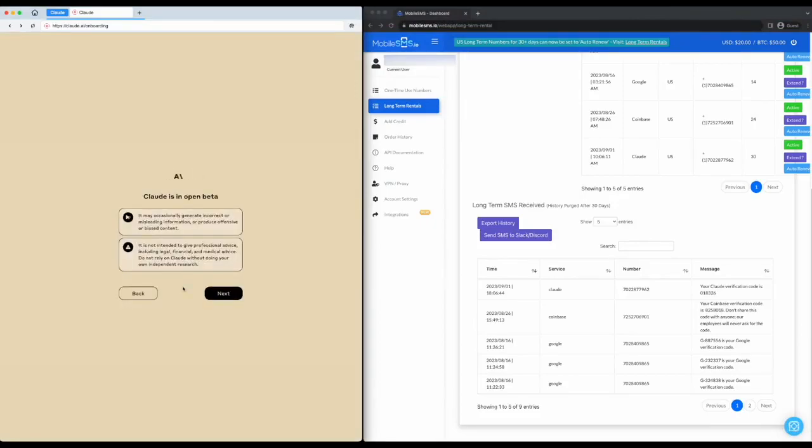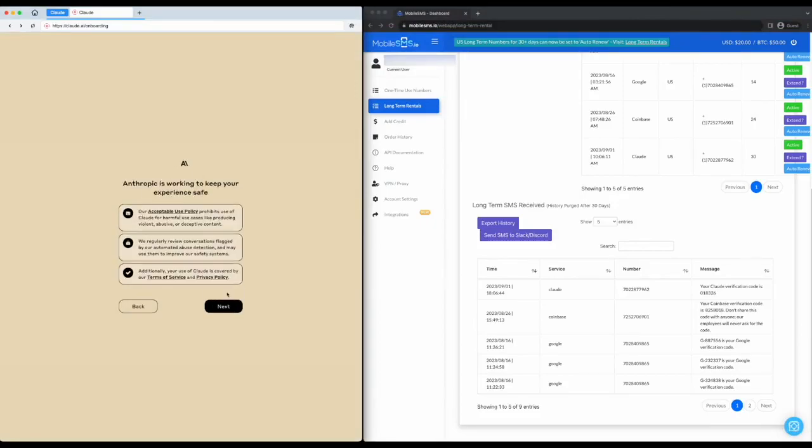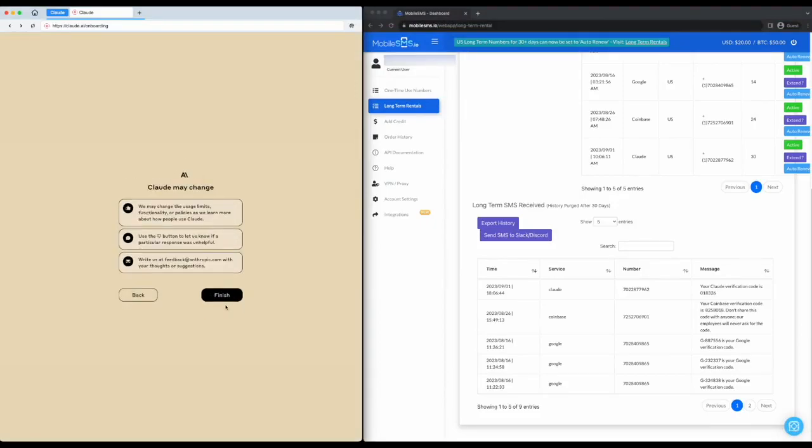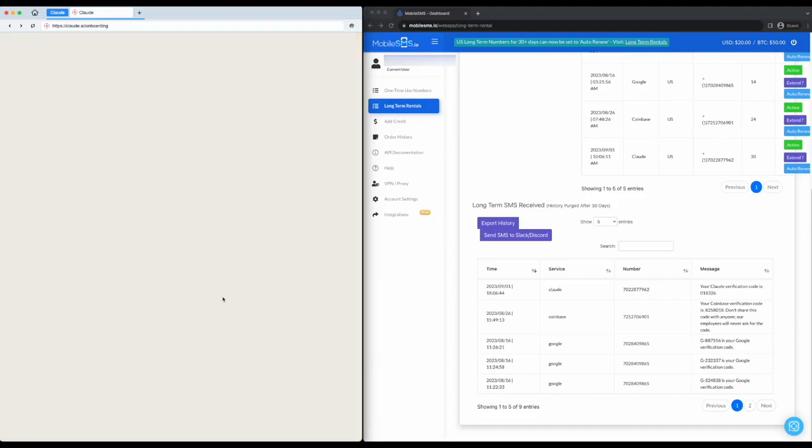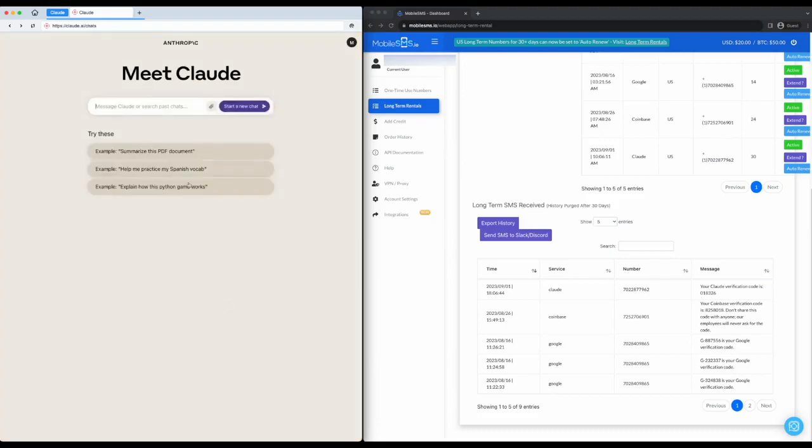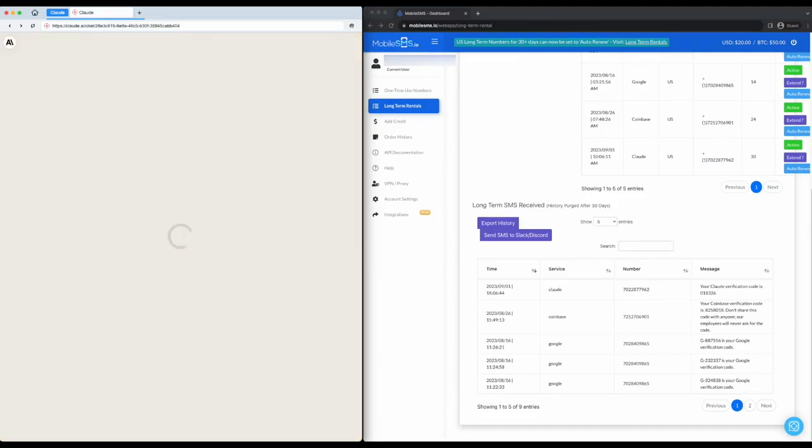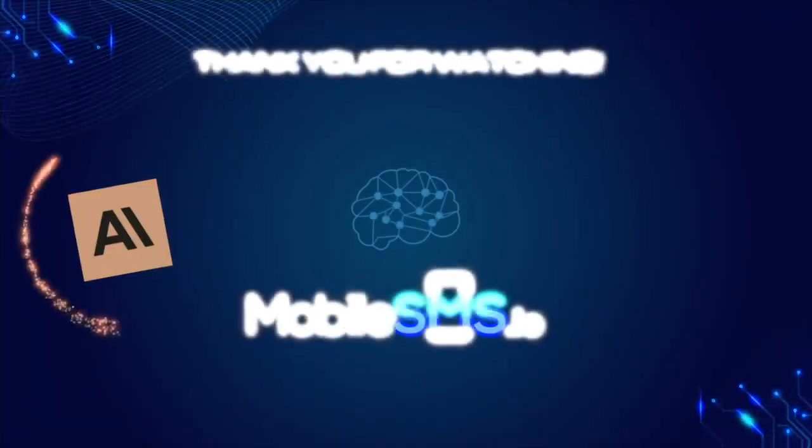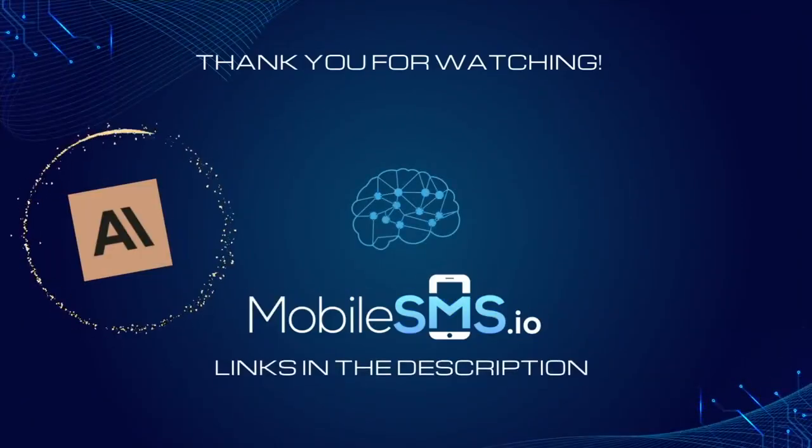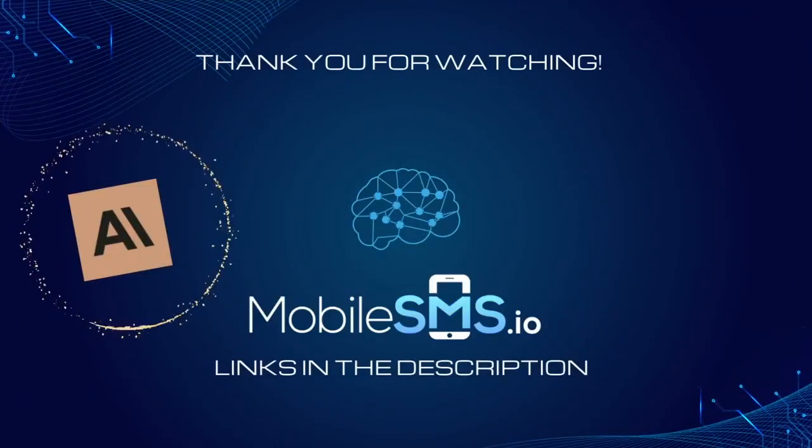Congratulations, you have successfully bypassed SMS verification for Claude and created a Claude account without sharing your personal number. MobileSMS.io offers a secure way to enjoy the latest in AI technology while maintaining your privacy.